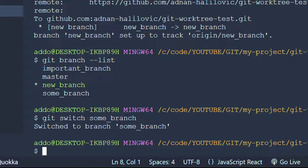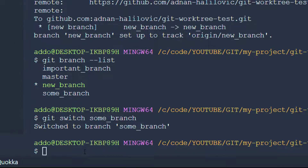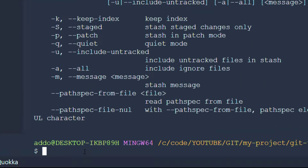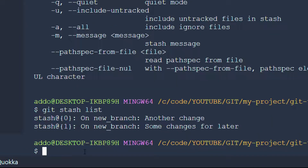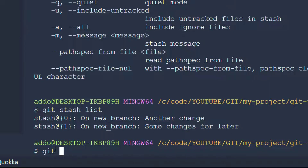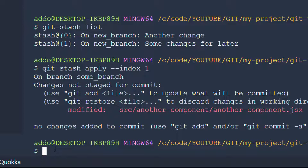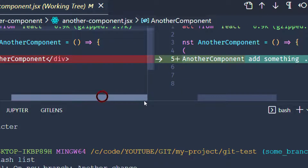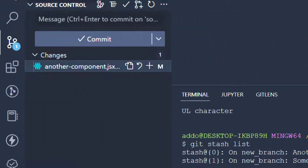Right now I would like to apply the changes that we already made. Let's run git stash list — without double dashes in this case — and we see two indexes here. I would like to apply the first thing we had, which is 'some changes for later'. To do that, we type git stash apply and provide index 1. We can see that those changes have been applied — it was like this, and now it shows 'add something'.